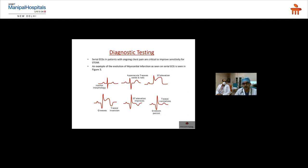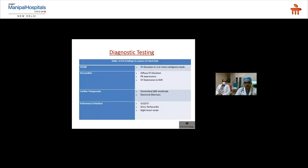A single ECG is not always diagnostic; the patient may have a normal ECG in the early phases of ACS. Serial ECGs every 15–30 minutes should be requested if clinical suspicion is high. ECG evolution in STEMI: normal → hyperacute T waves → ST elevation → Q wave appearance → ST improvement → T wave normalization. STEMI is diagnosed by ST elevation in two or more contiguous leads.